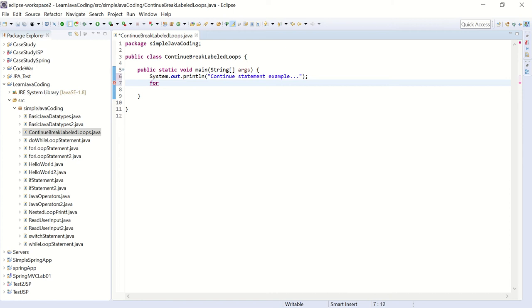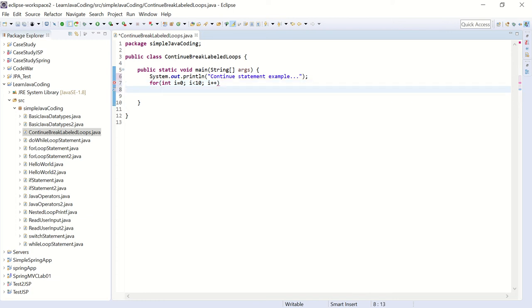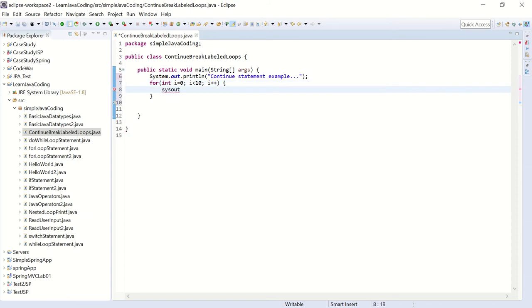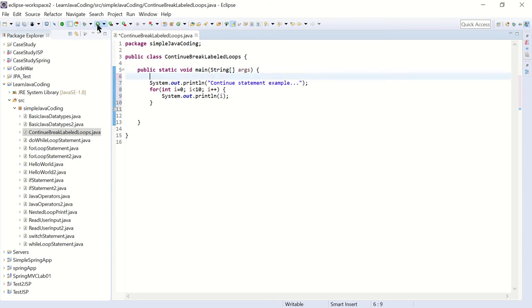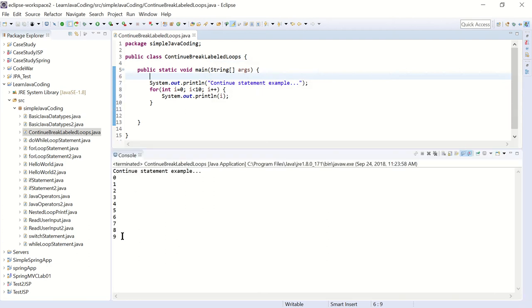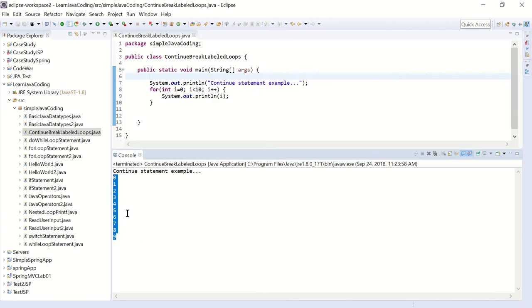I'm going to use it with a for loop: for integer i equals zero, i less than 10, i plus plus. Then for each i, I'm going to print out the value of i. Let's try this first before we put in the continue statement, so let's see how it looks without the continue statement - it's just printing the value of i on each line.